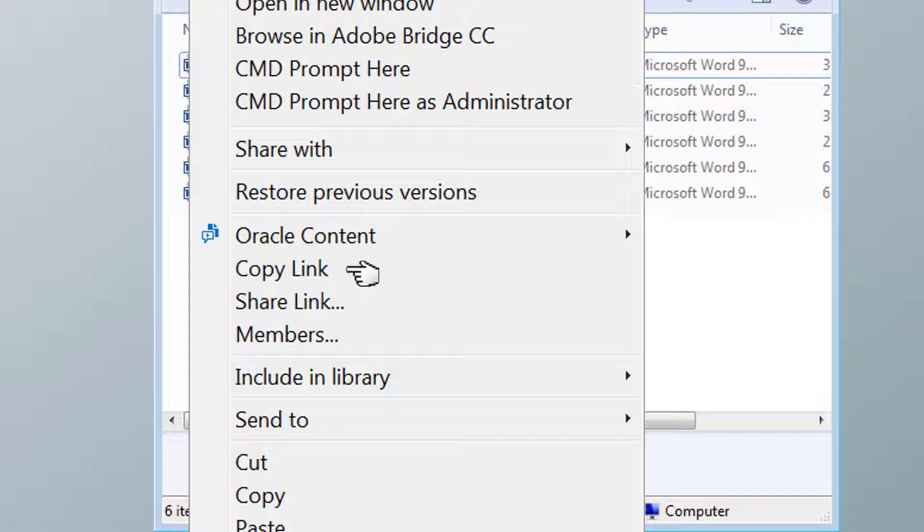Public links are great if you're collaborating with someone in your organization who does not have an account on Oracle Content and Experience Cloud, or even if they are outside of your organization.